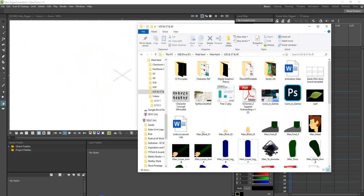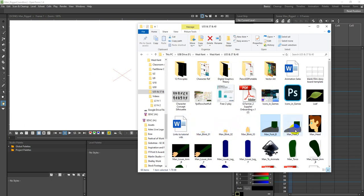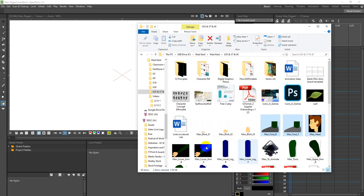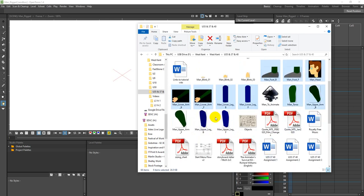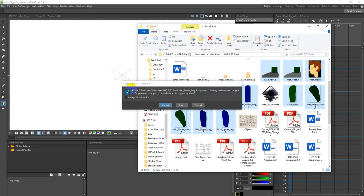I'm going to navigate to my file where I've saved all my information. I'm going to ignore the blinks for now - I can always animate those afterwards. For now I'll bring in his feet, head, arms, legs, torso, upper arms, and lower legs - all these body parts. I'll highlight them and drag them in.